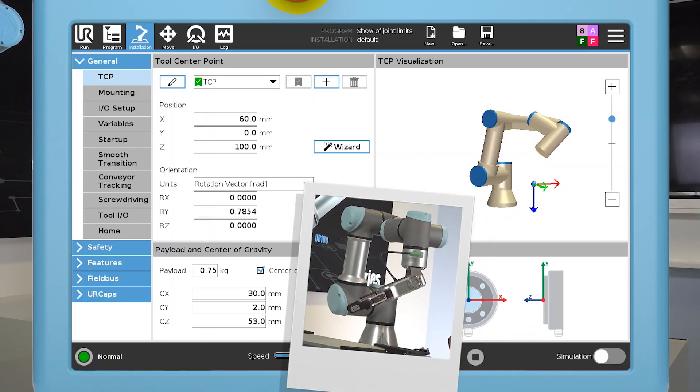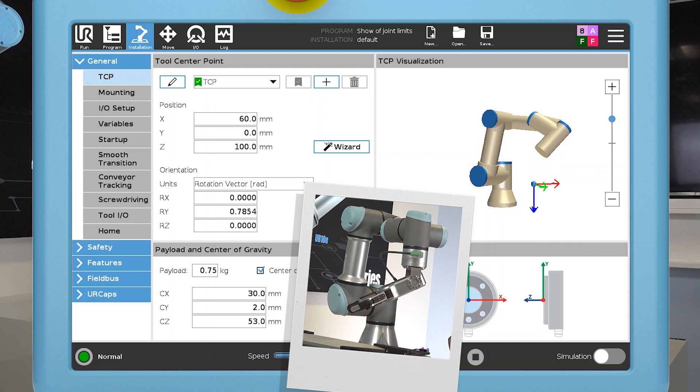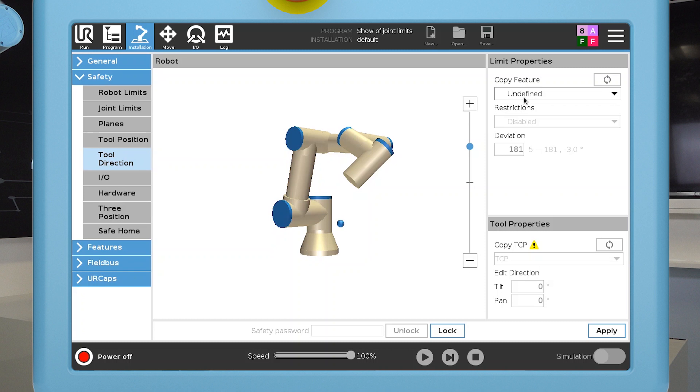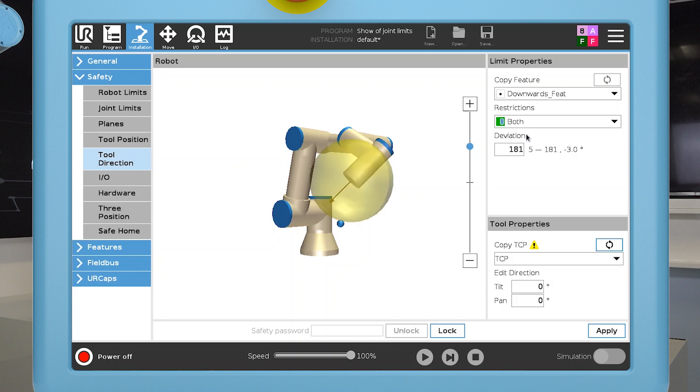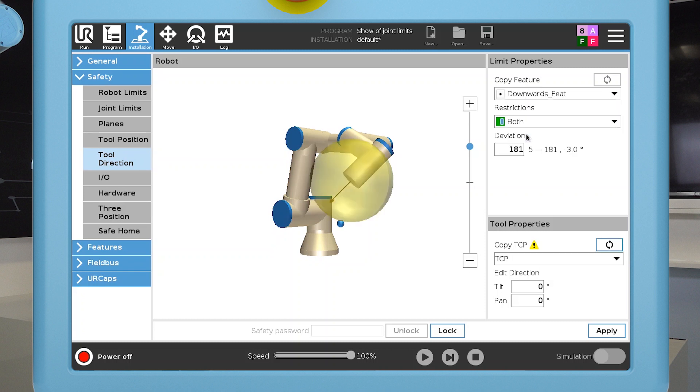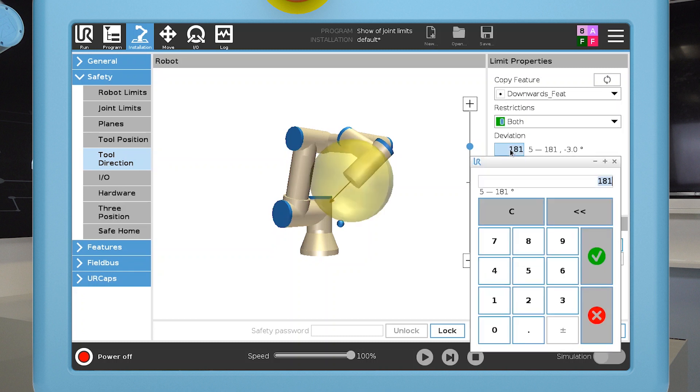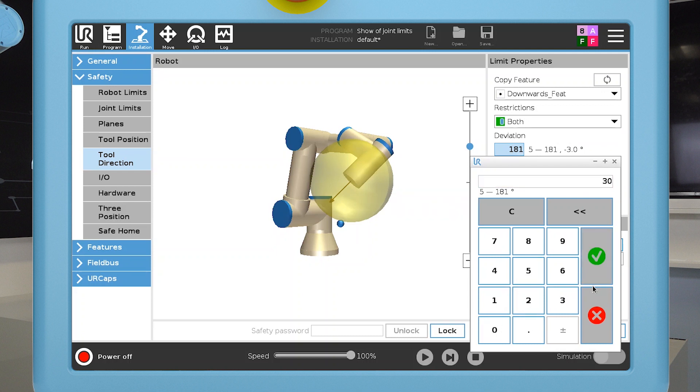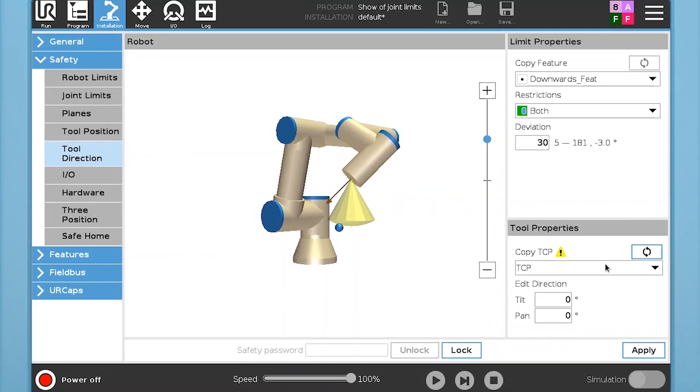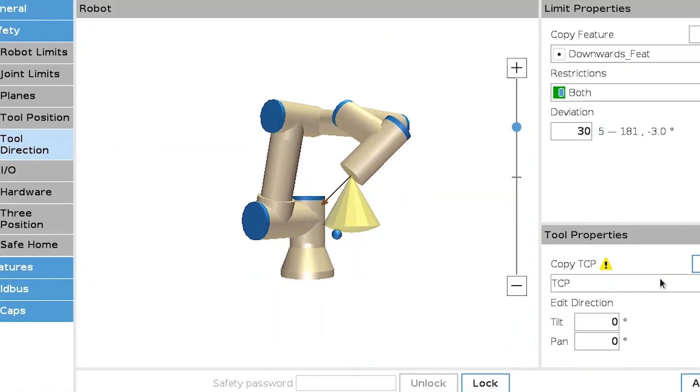Now let's look at an example where the TCP direction is not aligned with the tool flange z axis. I'll use the same feature to define the cone direction. Now, the default tool direction is not aligned with the actual direction of the tool, and it is positioned outside the cone.